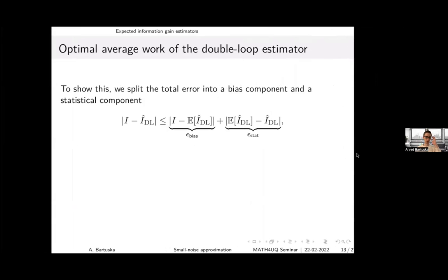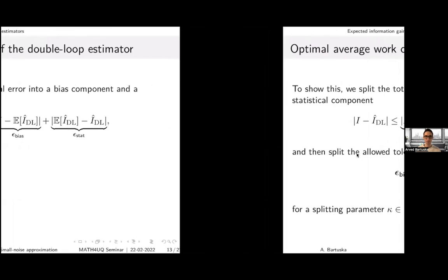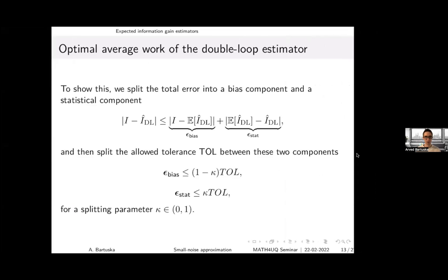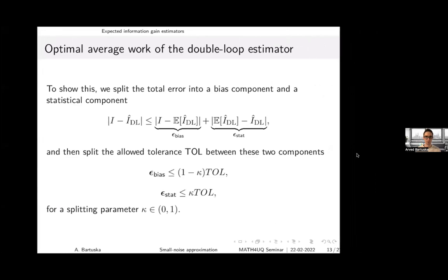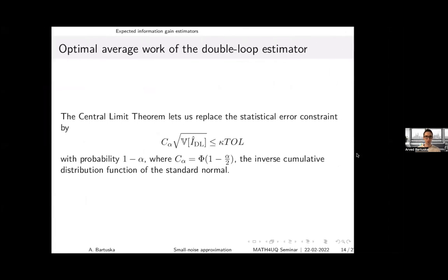We split the total error between the expected information gain and the estimator into a bias component and a statistical component using a triangle inequality. We introduce a splitting parameter so that the total tolerance is divided between the two components, find the optimal splitting parameter and optimal number of samples, then use the central limit theorem to replace the statistical bound by a variance bound. This gives a 95% confidence bound, with the constant c_alpha given by the inverse CDF of the standard normal.